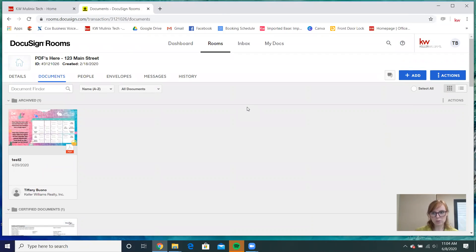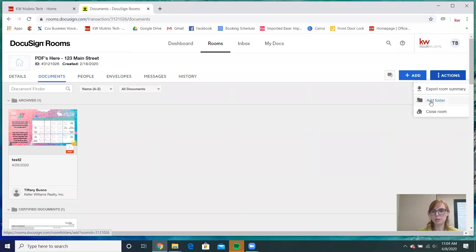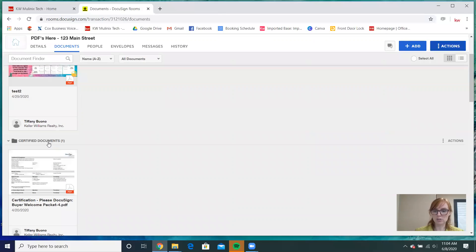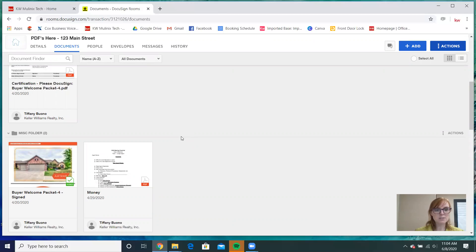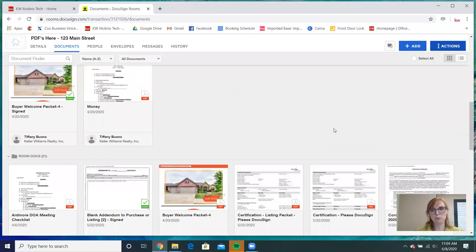When you open a room, the very first thing you should do is go to the Actions button and add folders — before you even put a document in here, you should be creating folders. You can see I have an archived folder, a certified documents folder, a miscellaneous folder, and room docs.